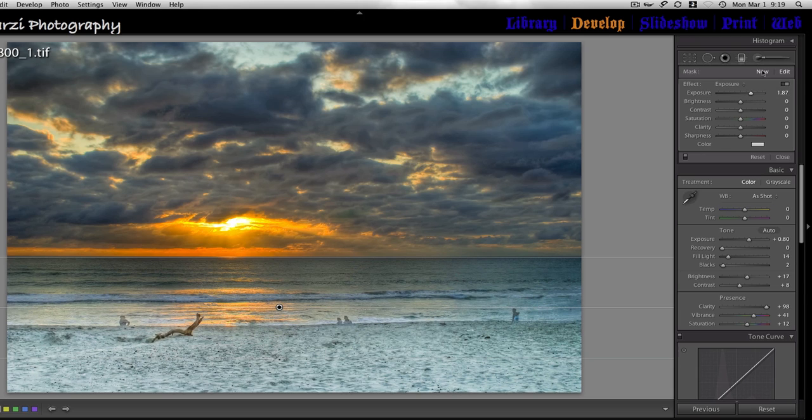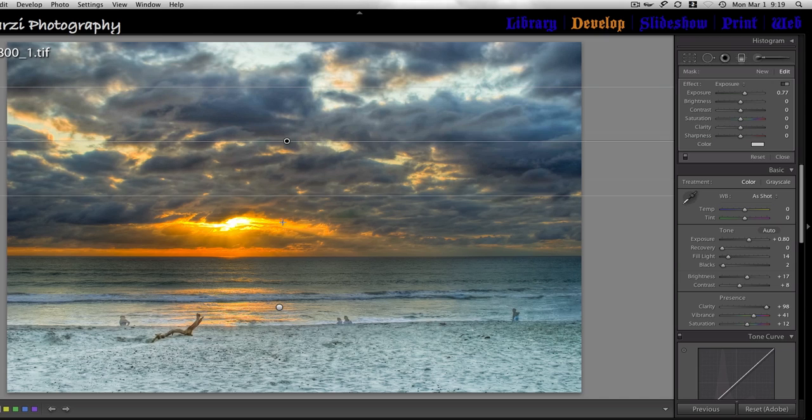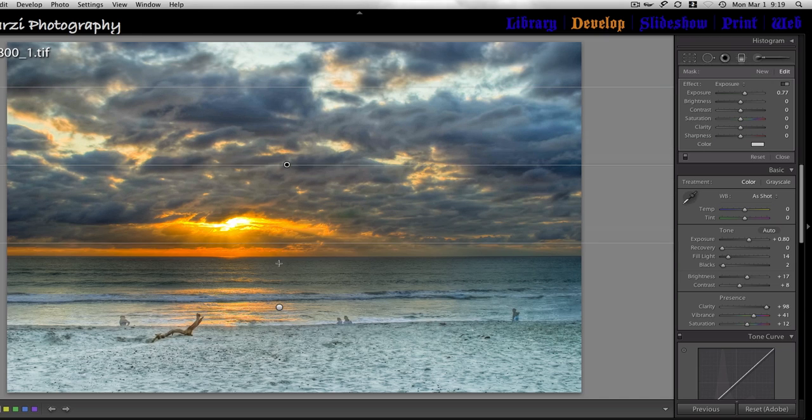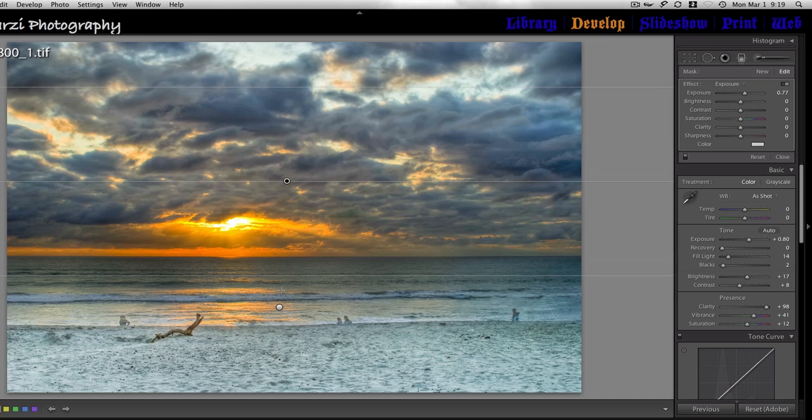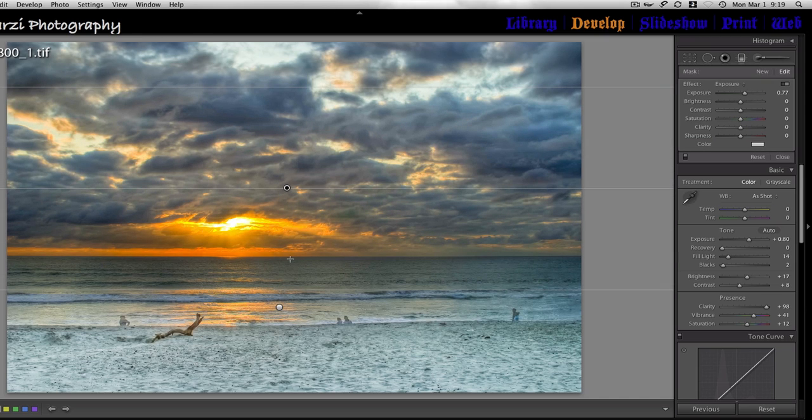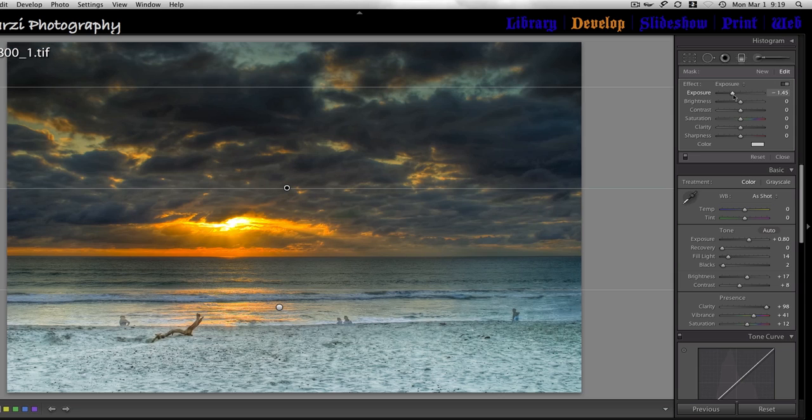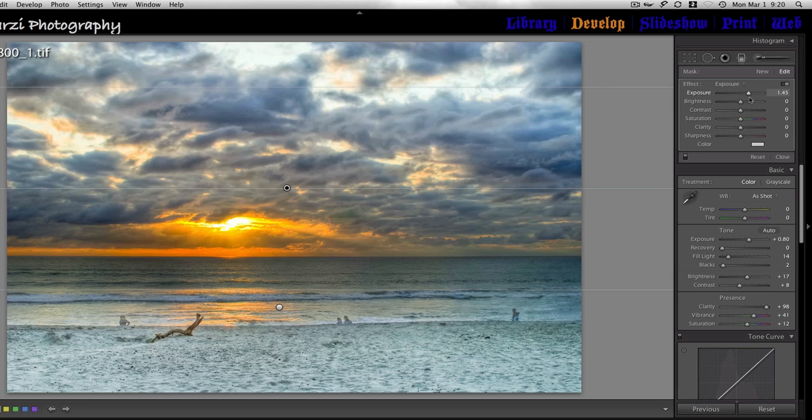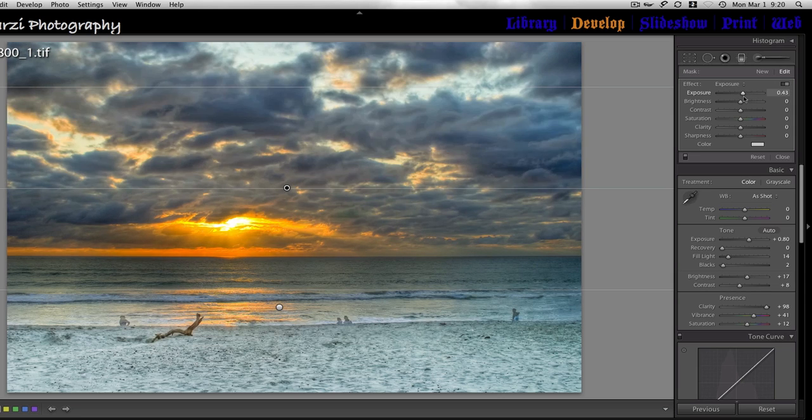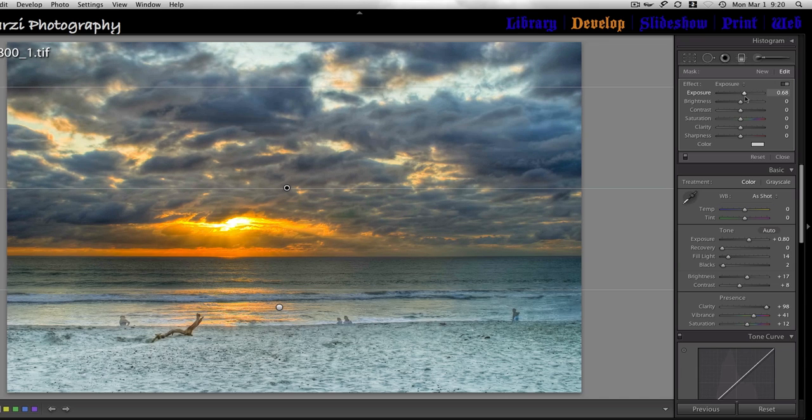And we'll do another one up here for the sky. And you have that same flexibility. You can kind of really make it a dark day, super bright day, or somewhere in between. You might just want to bounce that around a little.